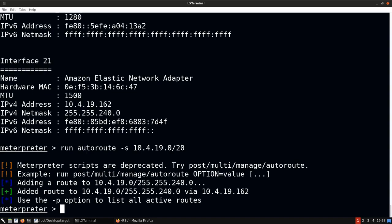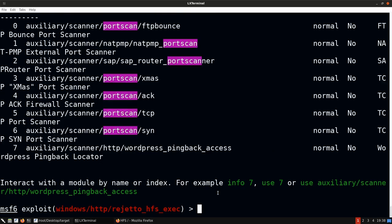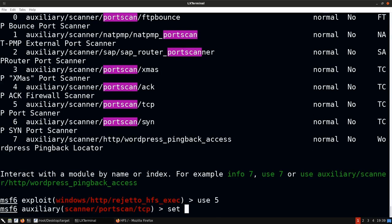Putting the Meterpreter session in the background, we search for the Metasploit port scan module to perform a port scan on Victim Machine 2. We use option 5, the TCP port scanner, set RHOSTS to Victim Machine 2's IP, and limit ports to 1–100 for simplicity. Running the scan will show us what ports are open on the target.